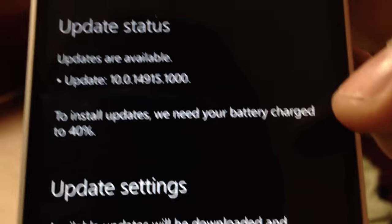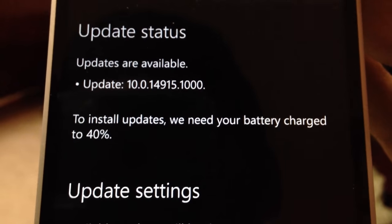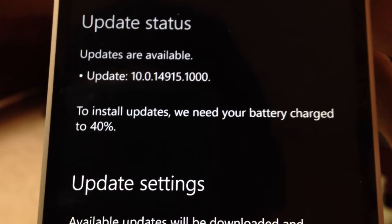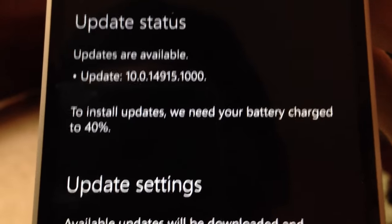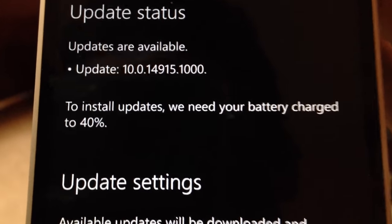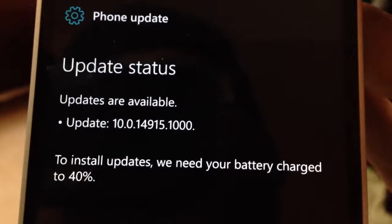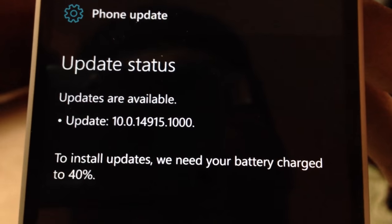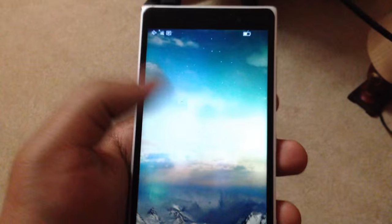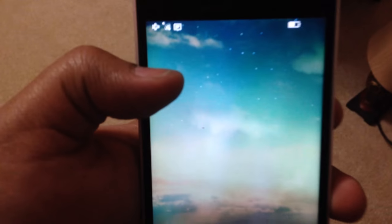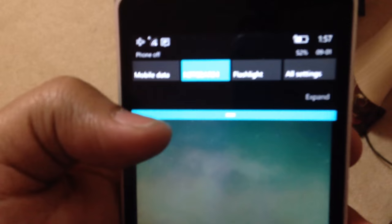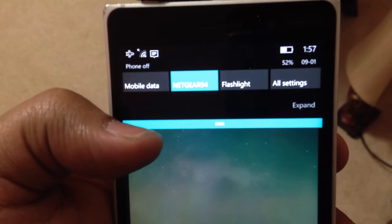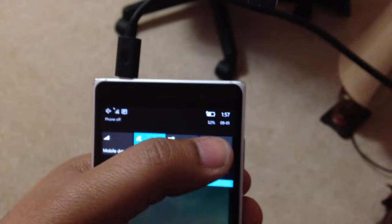All right, folks, it has downloaded the updates. So we are at the install phase, but it says to install the updates, we need your battery charged to 40%. Well, let's do that. And do you think the battery is sufficiently charged? Let's find out. We are at 52%. I think we're good.